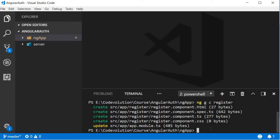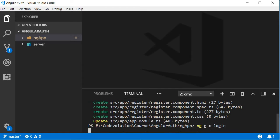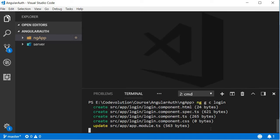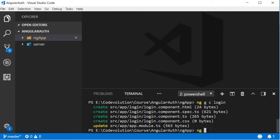Similarly, let's generate the other components. Next is login. So ng g for generate, c for component, and then login is the name of the component. Next let's generate a component for events. ng g for generate, c for component, and then the name of the component is events.